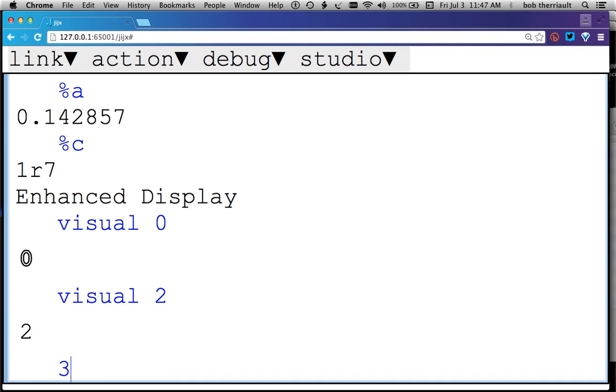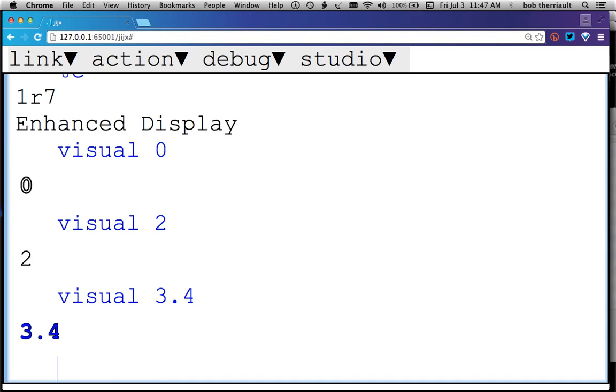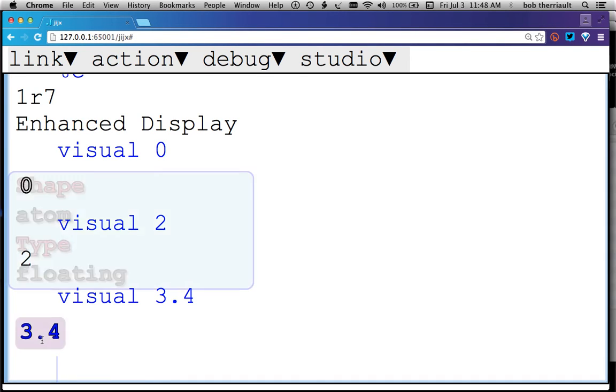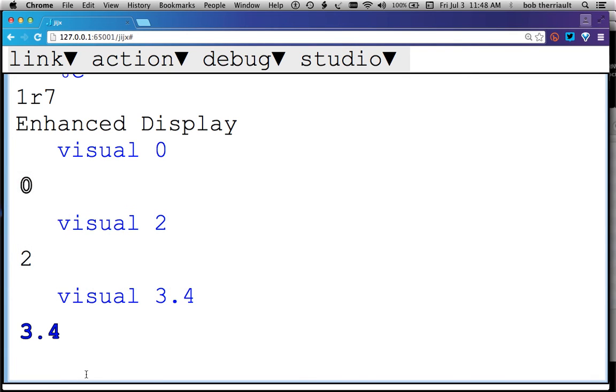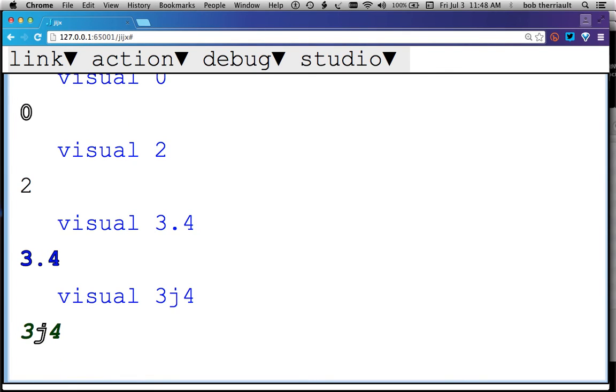What about a floating point? Floating points look like that. If you forget, you just hover over top. What about a complex number? So with a real part 3 and imaginary part 4, and J in the middle, that's what those look like.